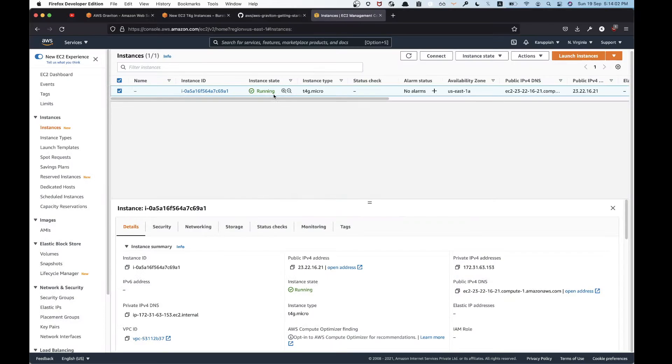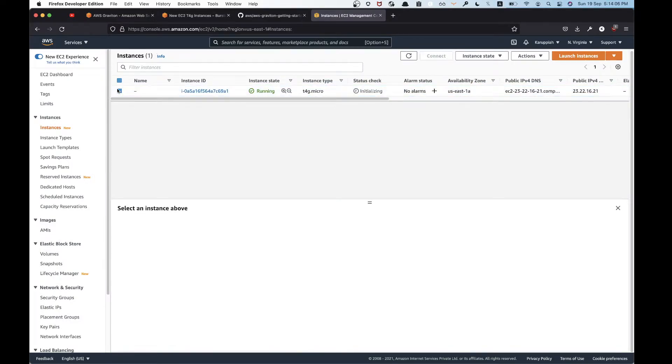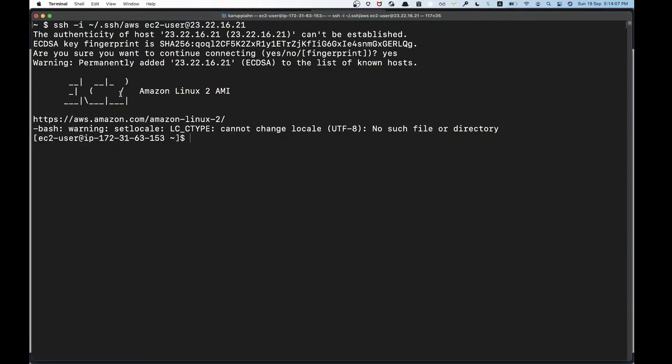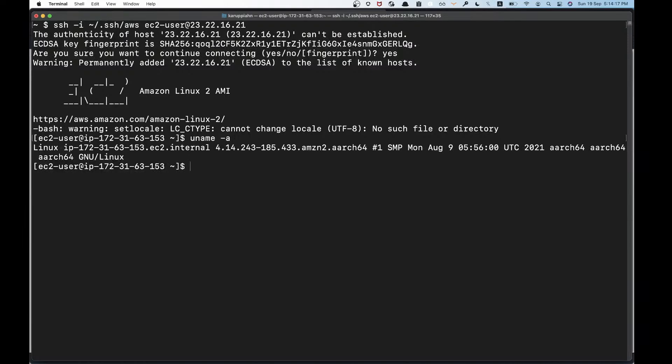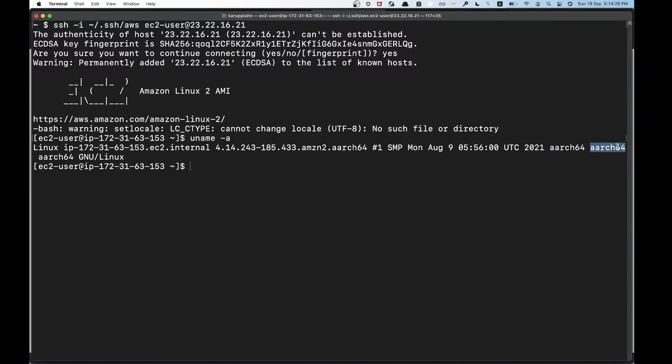It's already running. We are in, this is Amazon Linux 2. You can see here aarch64, ARM architecture 64-bit. You can see it here too. Cool.